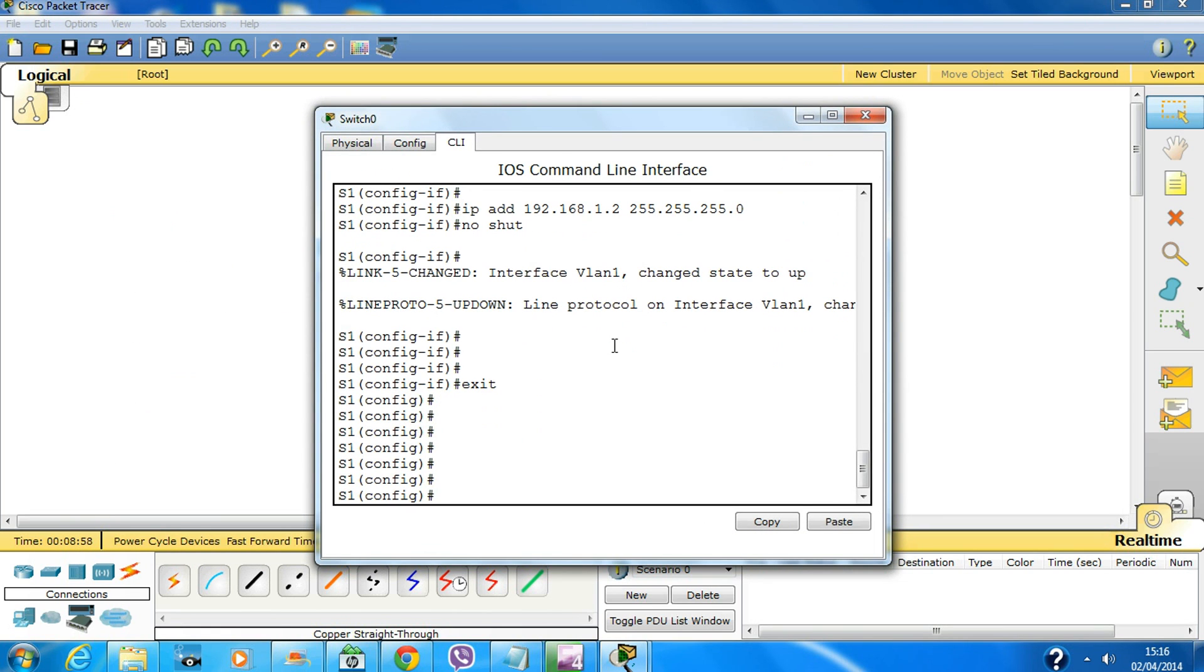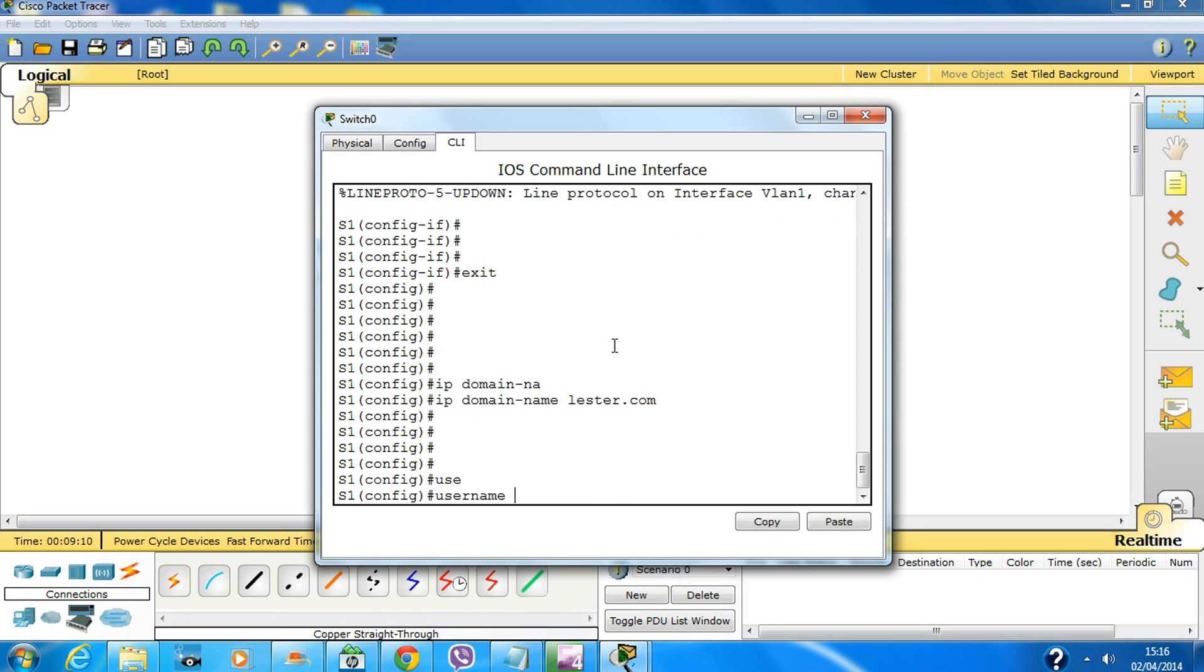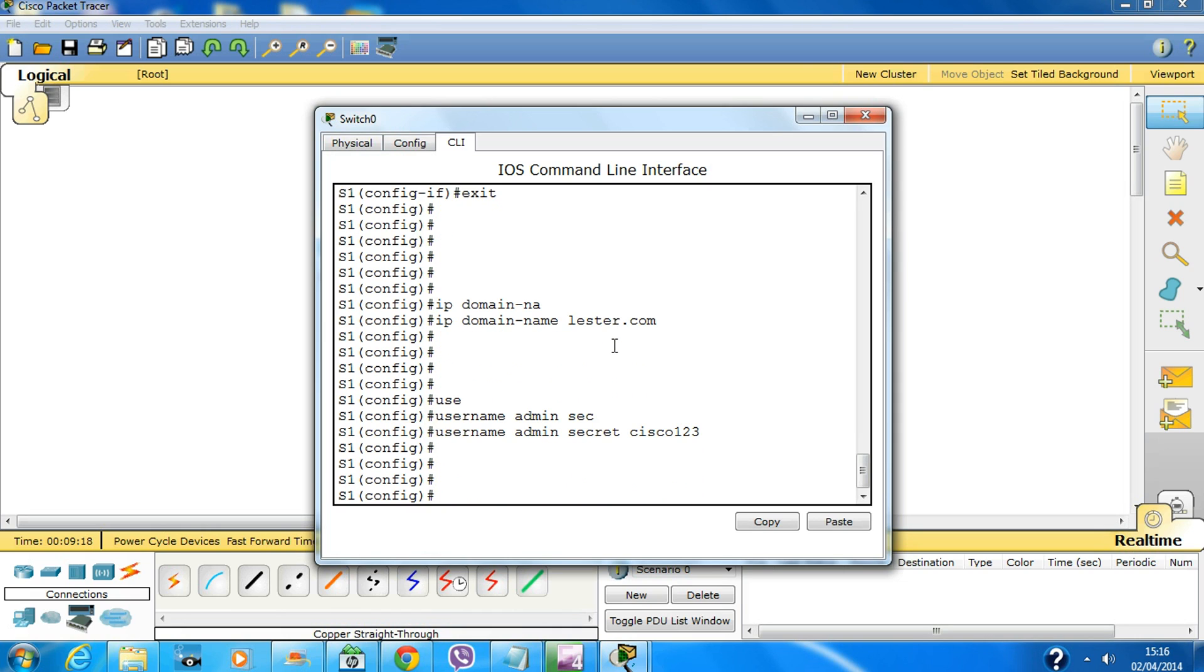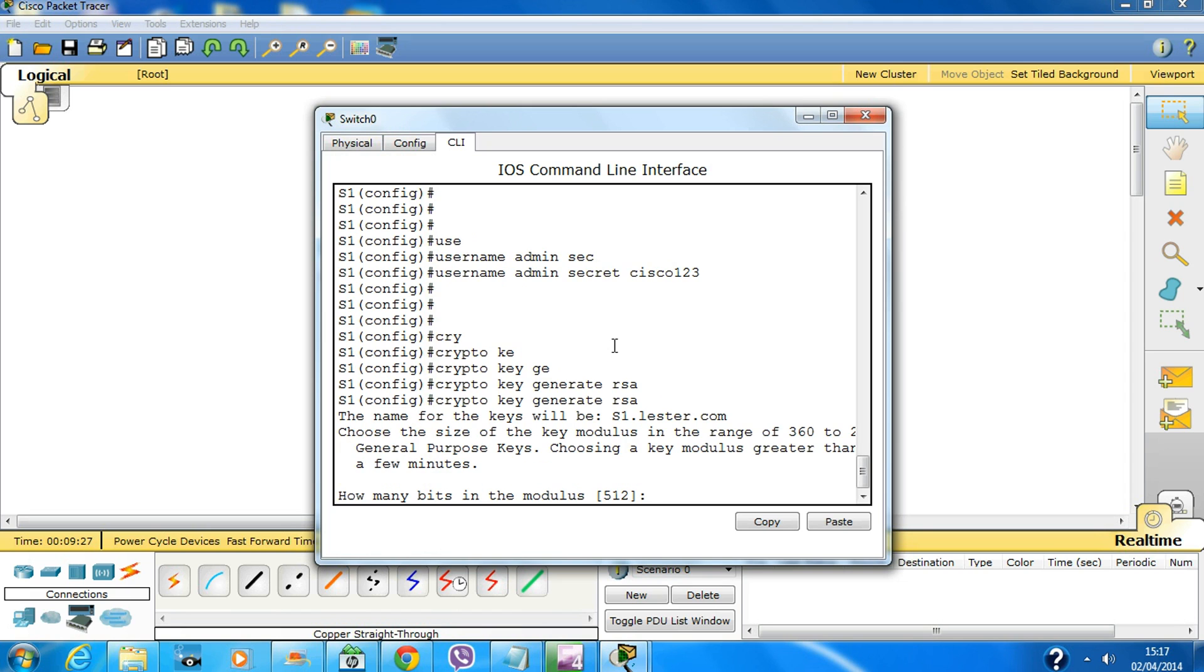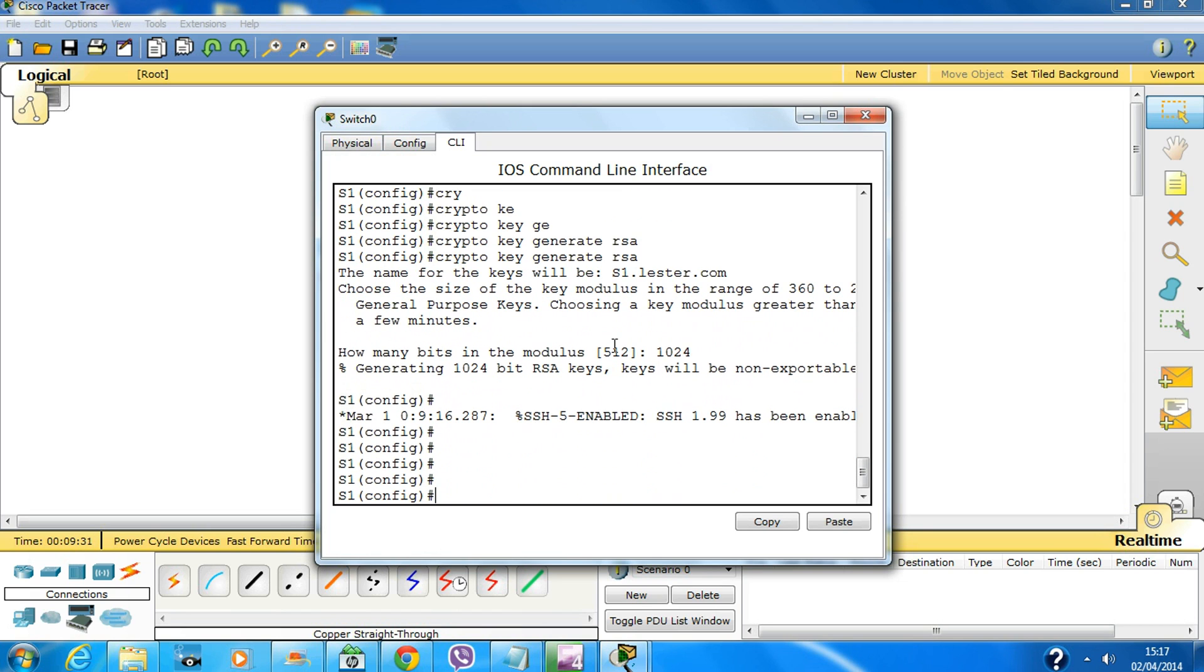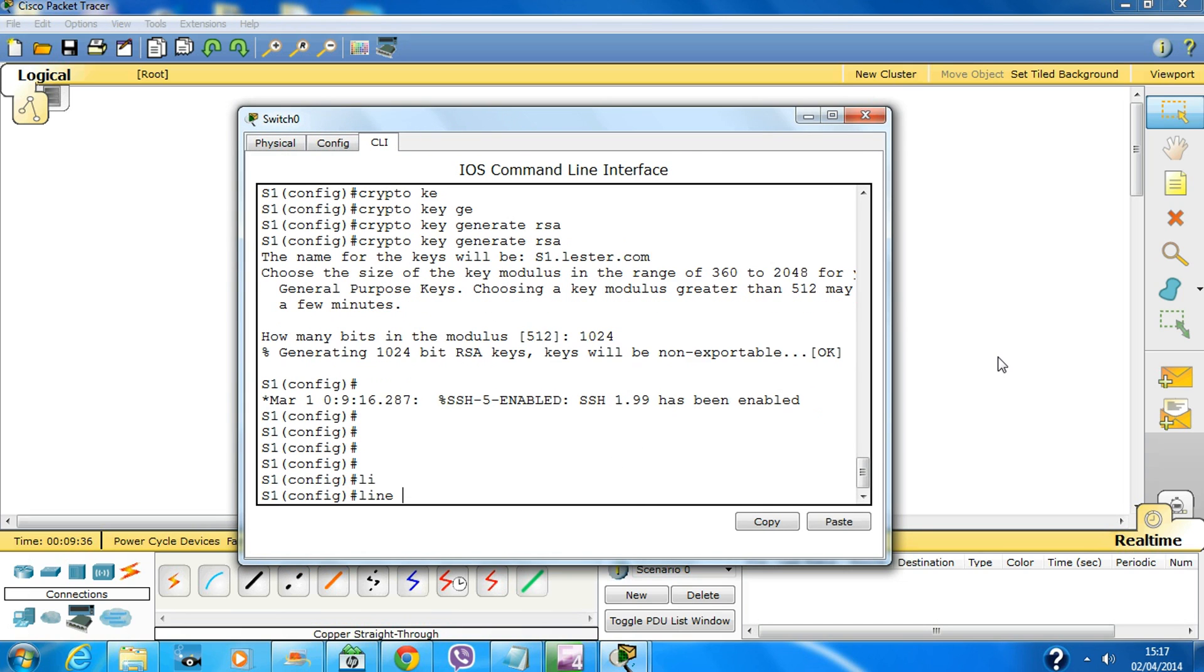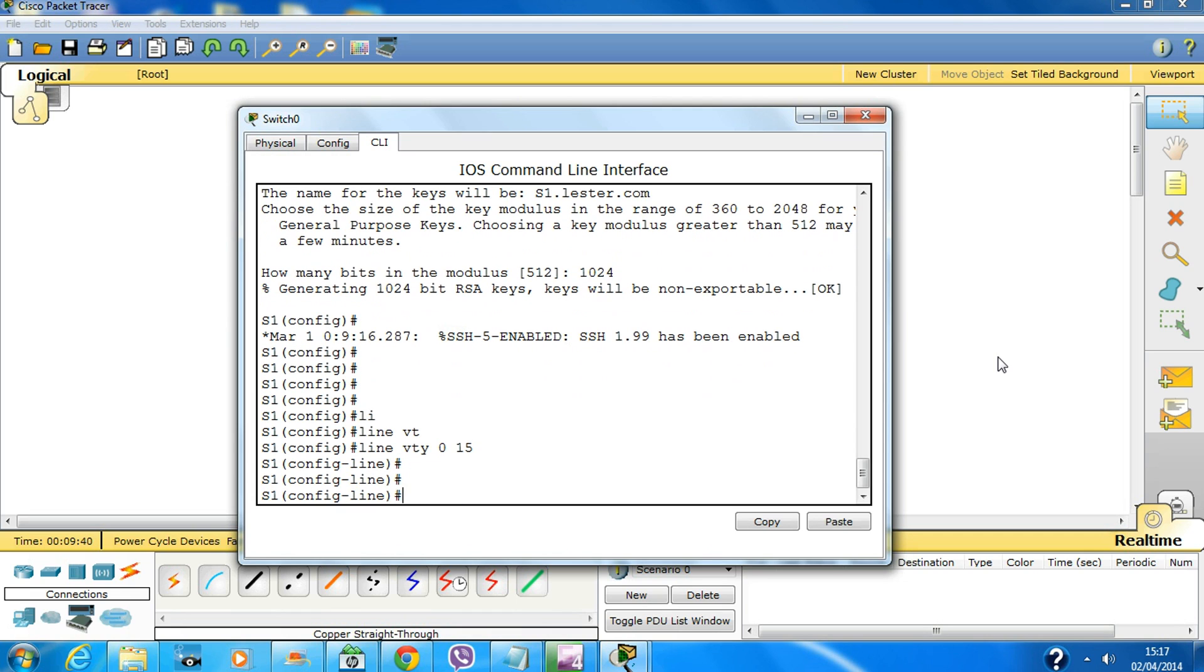And if I go over here on this switch and do the same thing: 'ip domain-name cisco.com', username 'admin' secret 'cisco123', 'crypto key generate rsa' and the key would be 1024. Hit enter a couple of times and it is enabled. Now let us go line VTY 0 to 15.